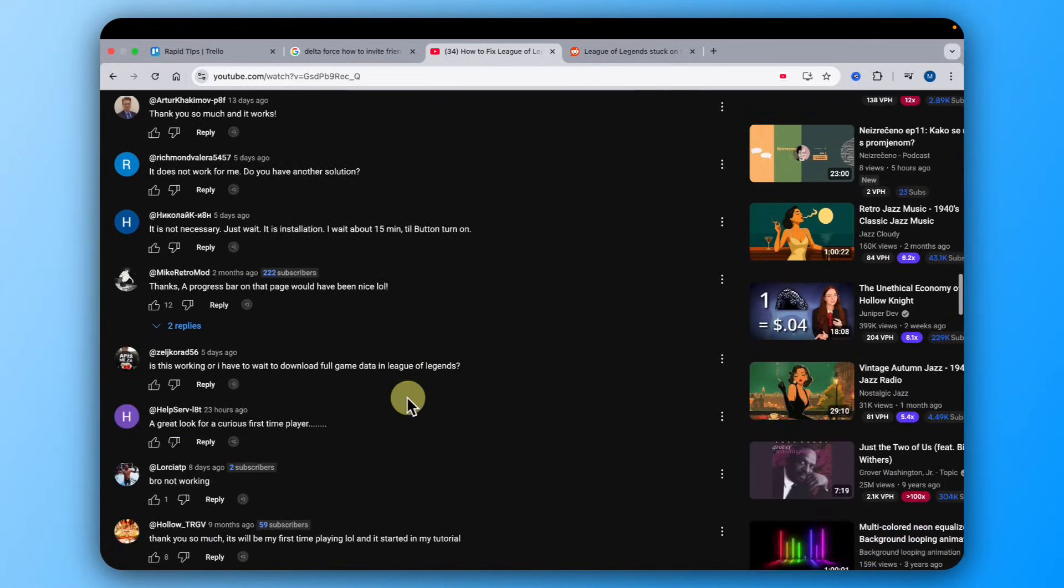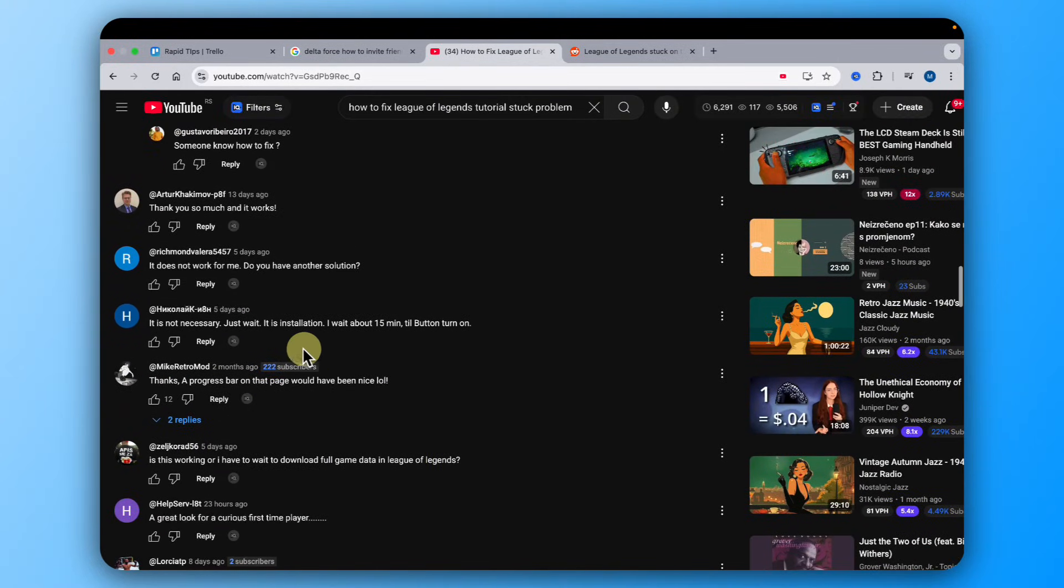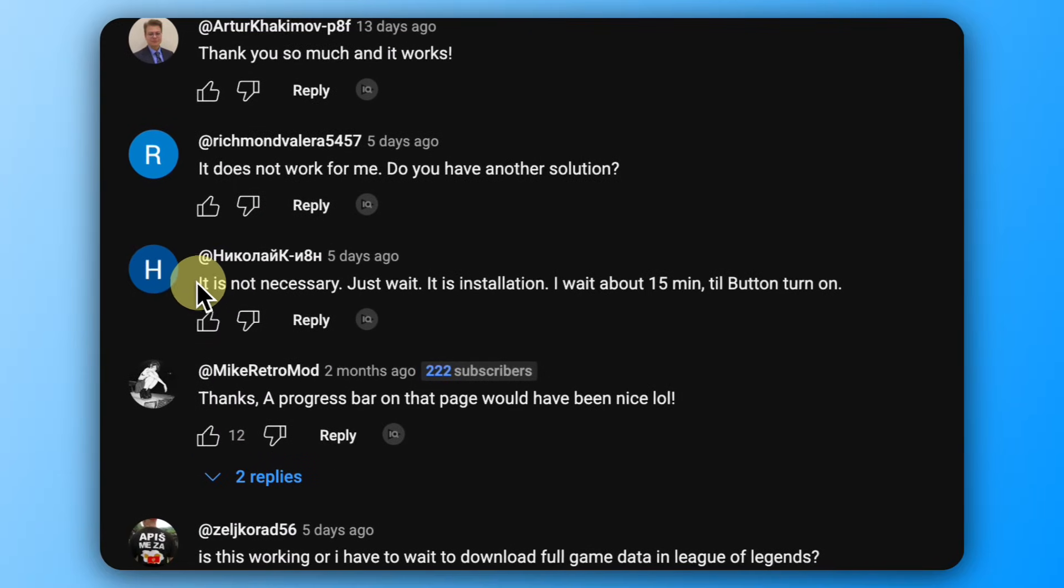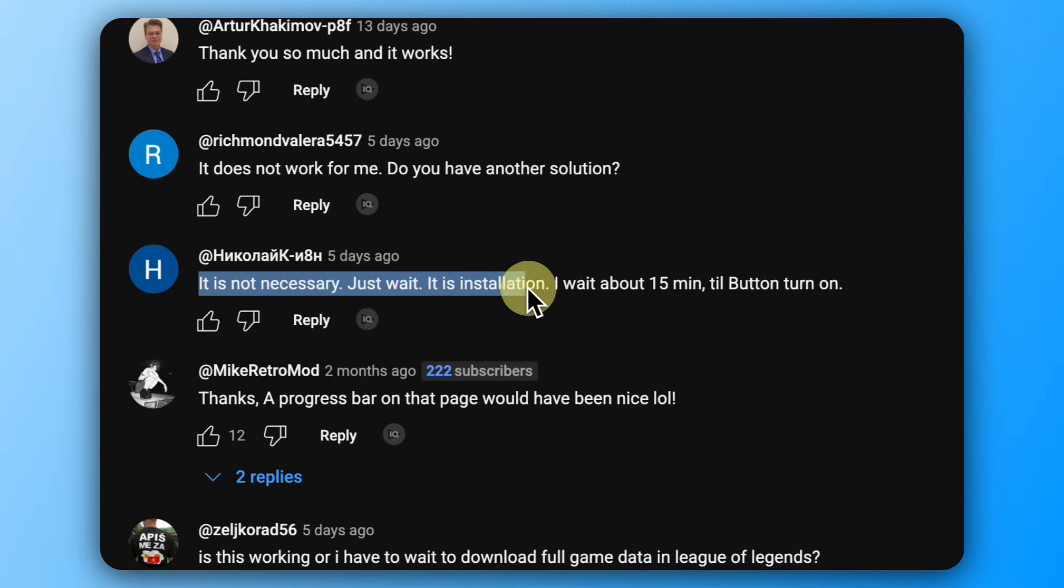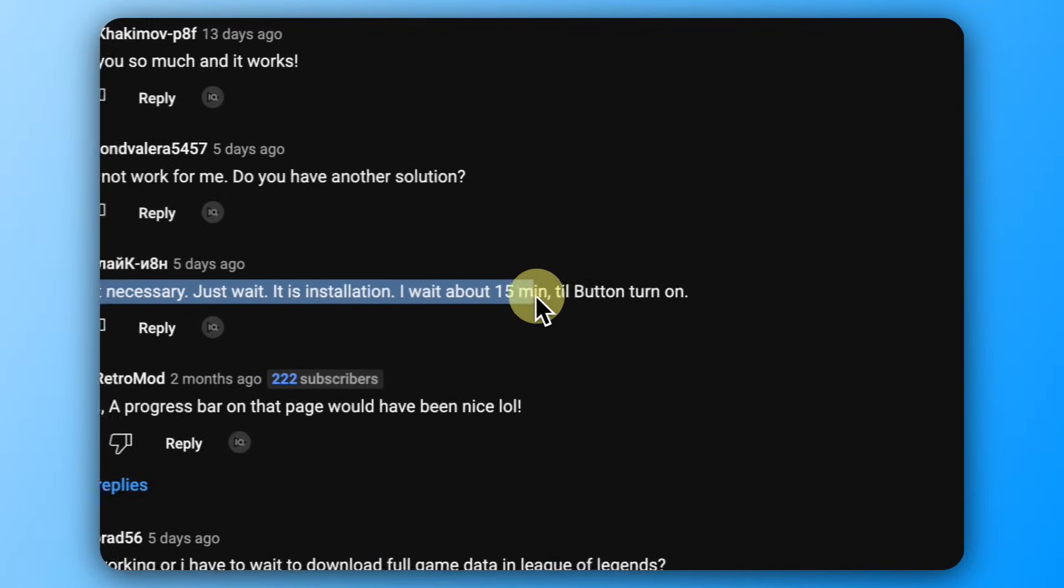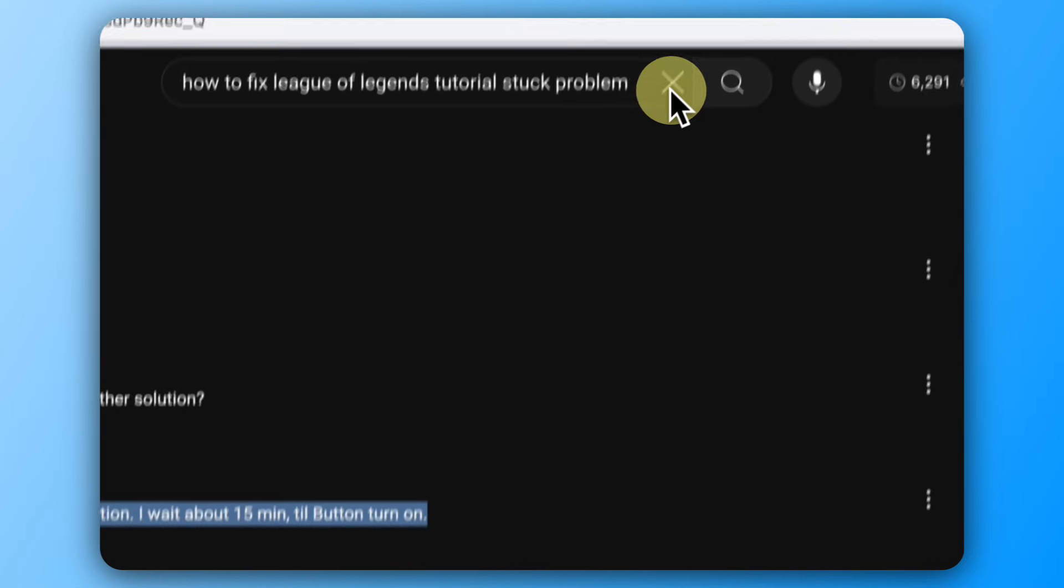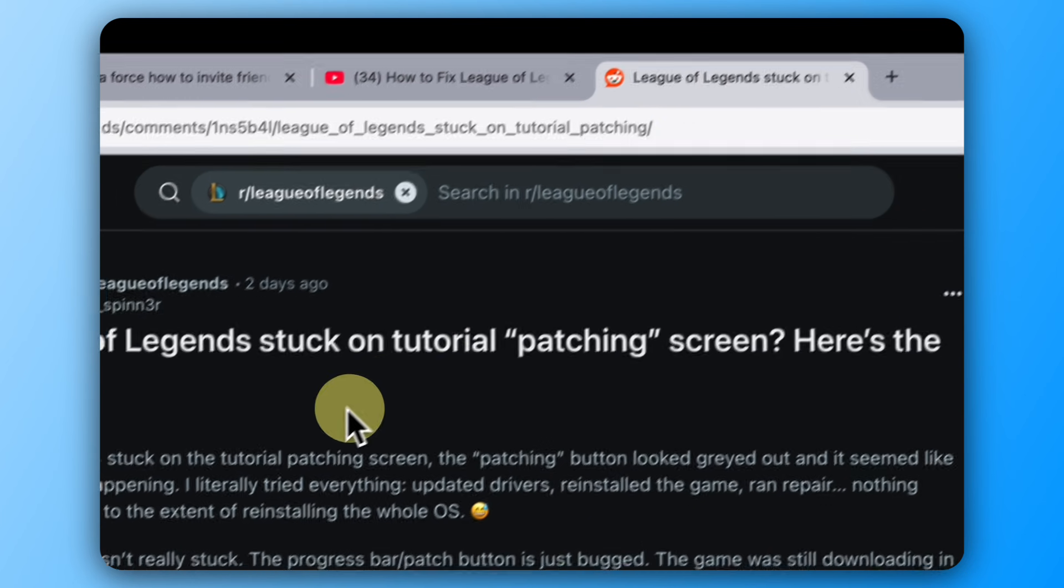But after I did my research, I finally found what the issue is. Like you can see here, it is not necessary to do anything, just wait. It is installing. I waited about 15 minutes till the button turned on. So this is the key.